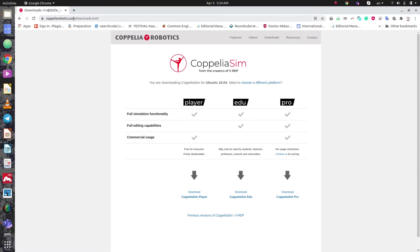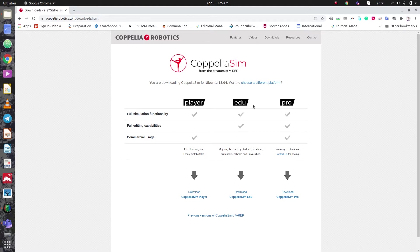Go to coppeliarobotics.com, then go through the Downloads category. You can see three different releases for CoppeliaSim: Player, Educational, and Professional. The Professional one is used for commercial usage, and we need to download the Educational one.